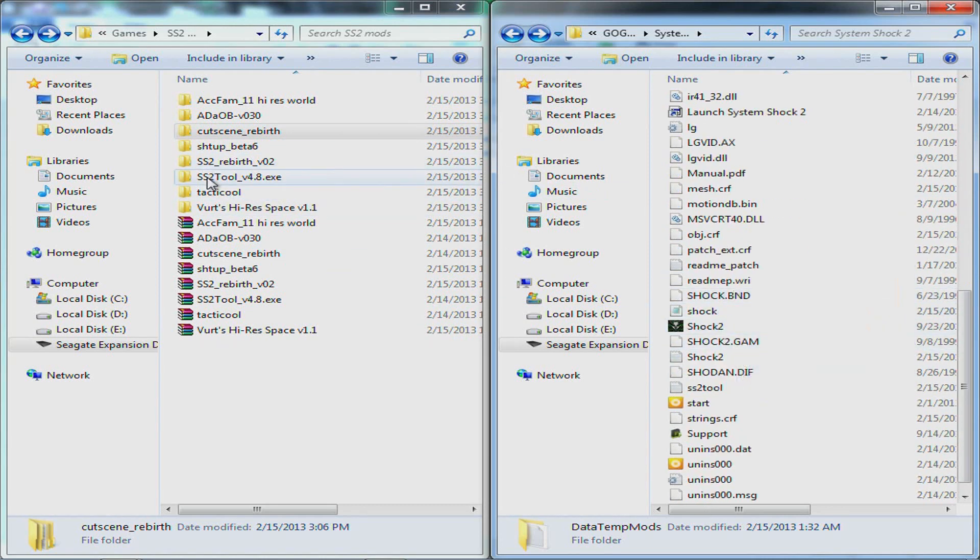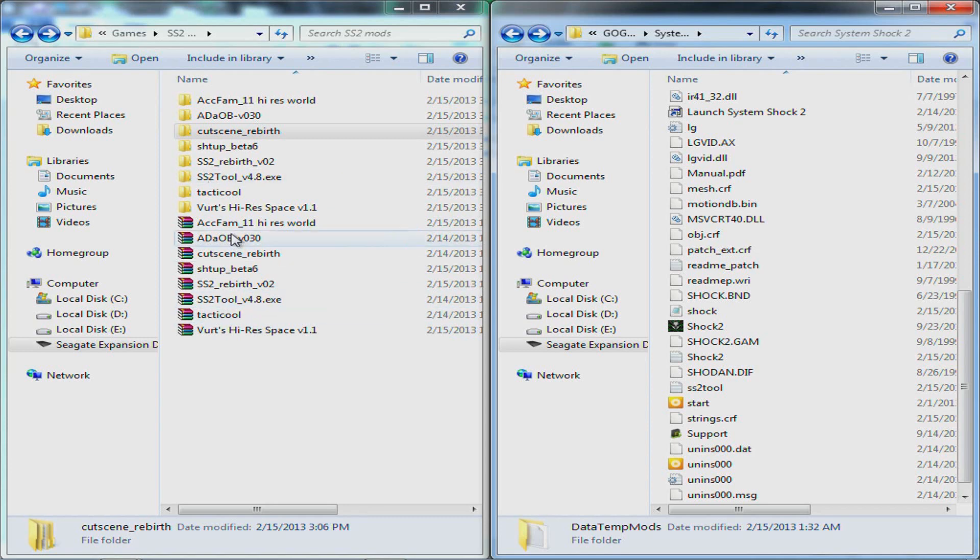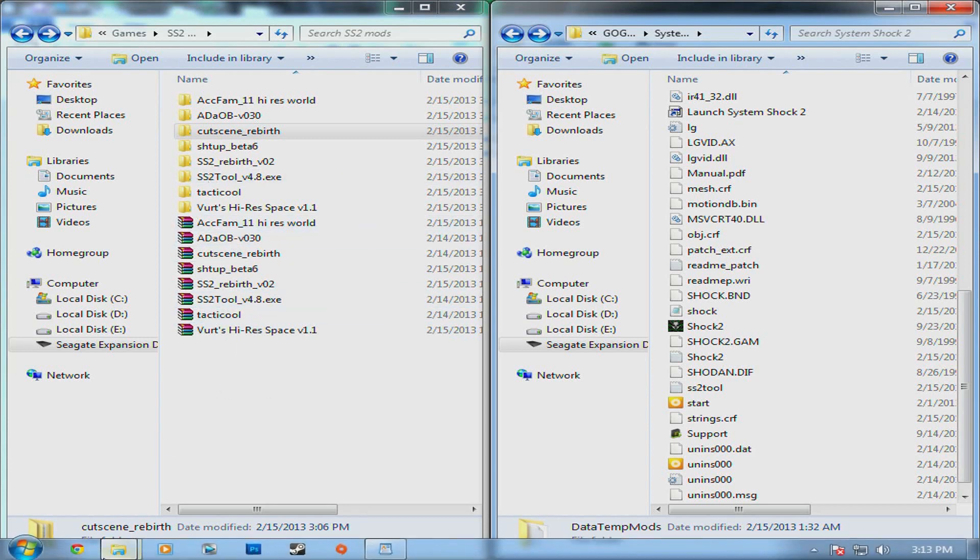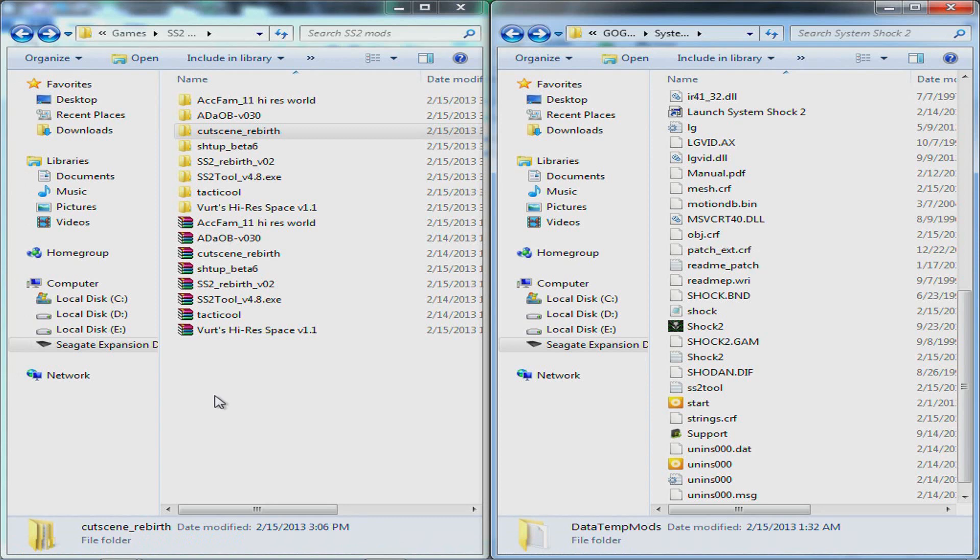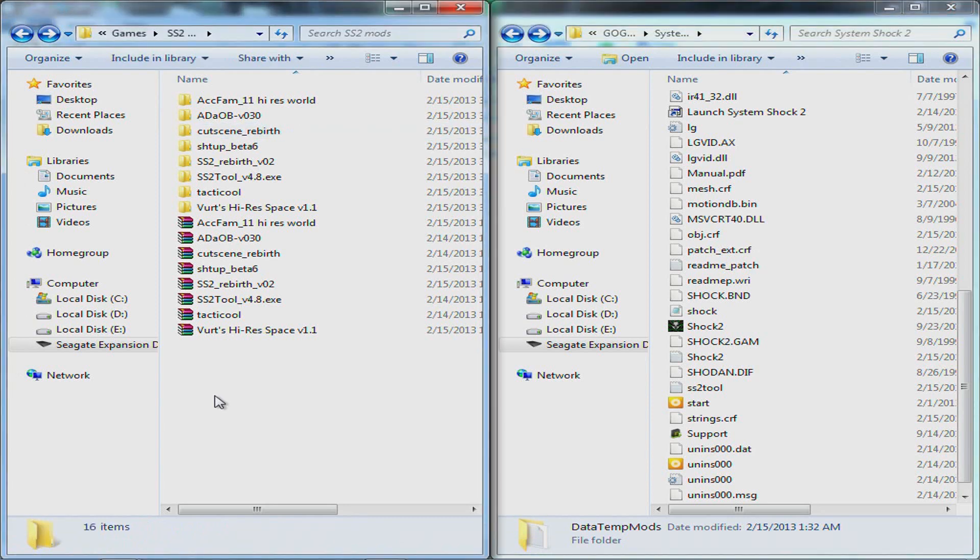The System Shock 2 tool is really helpful for this stuff. And I will link again all these mods here in the description and I will also link to a web page again showing all the steps involved and what you need to do. It also has some other mods that I don't have installed that you can use as optional mods.